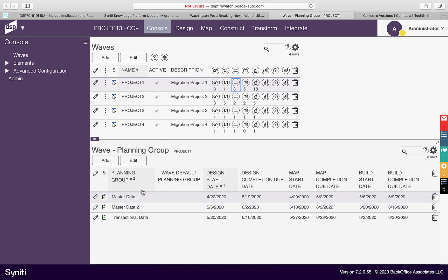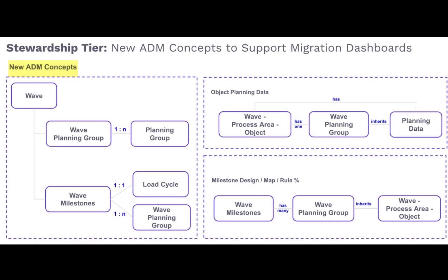Each planning group has target start and completion dates for design, map, and build activities. For more granular tracking of an object status through design, mapping, and build activities, an object can be assigned to a planning group. This allows planning dates from the planning group to be inherited.